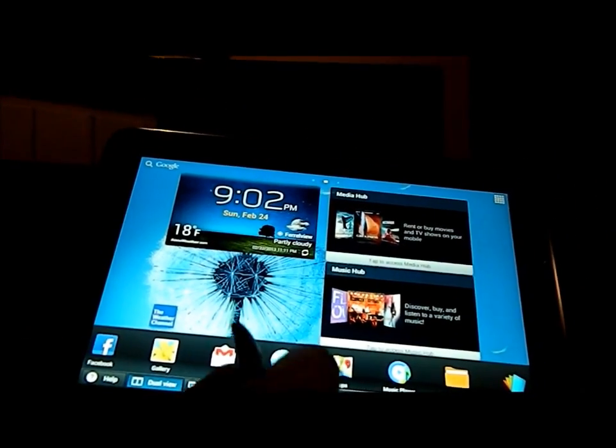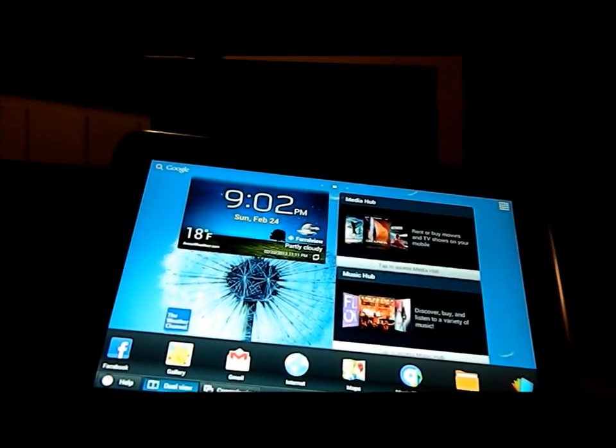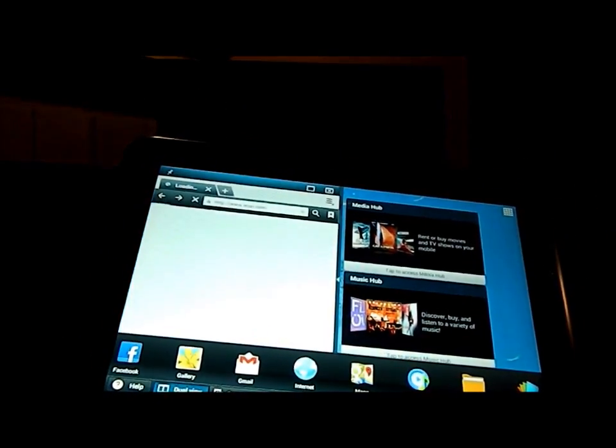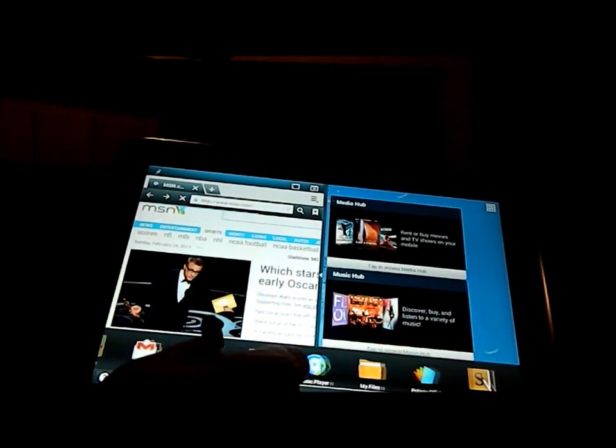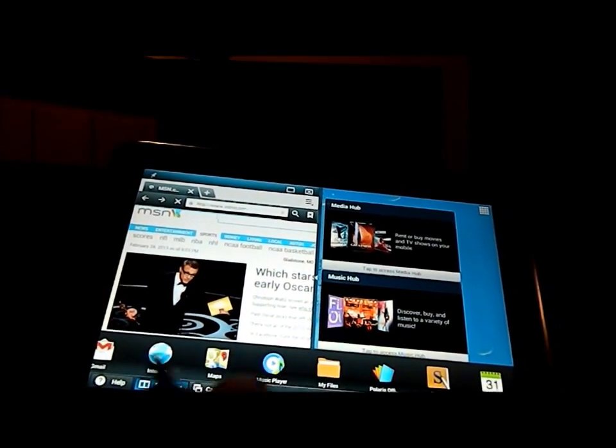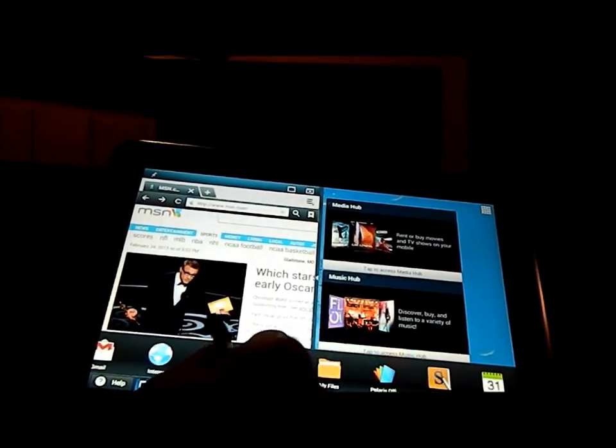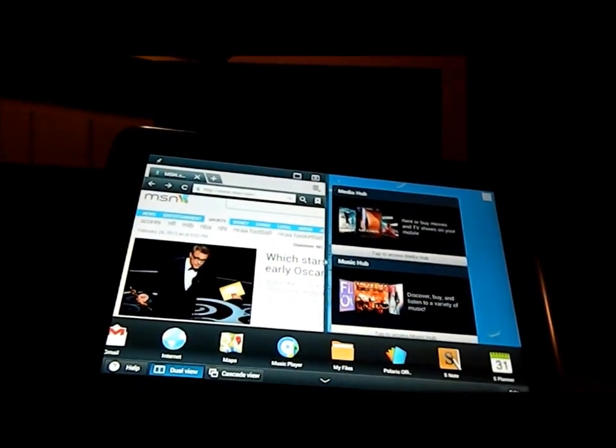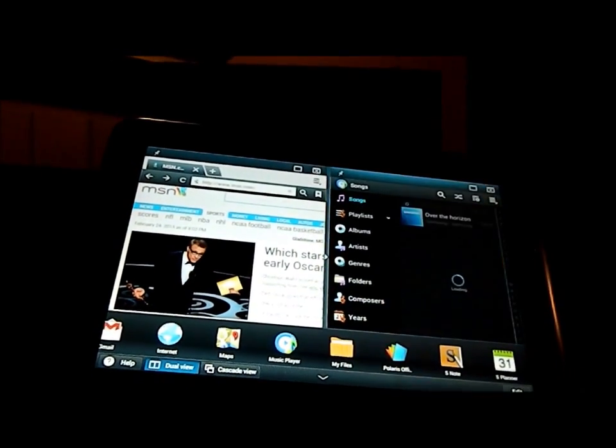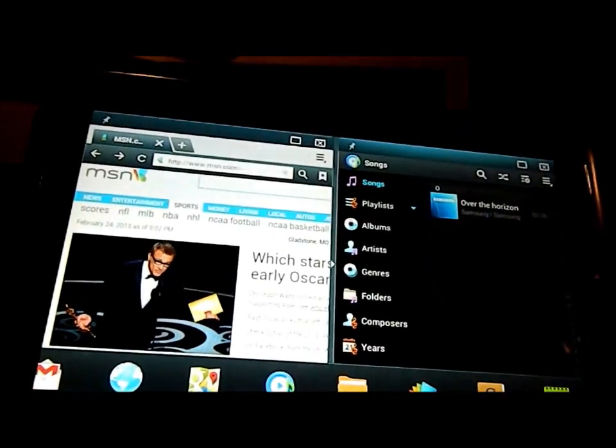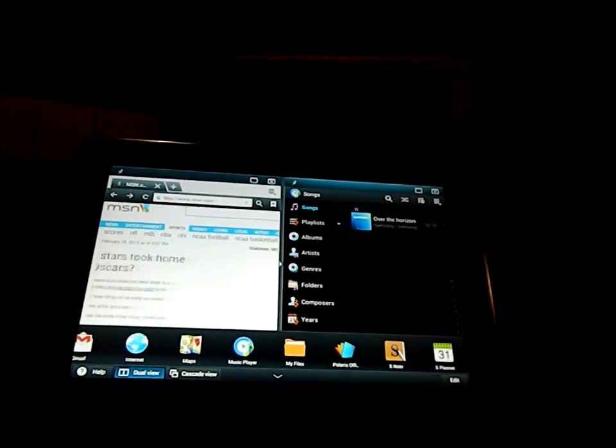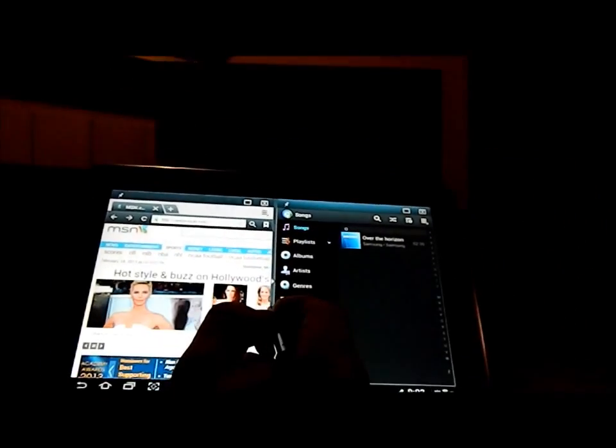Obviously what dual view is, is that you can have two different screens going on at once. Let's say that I have maybe music player and then the internet. So you can see how I have two different screens up at the same time, two apps running.